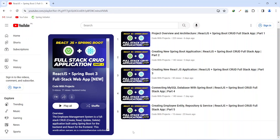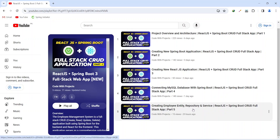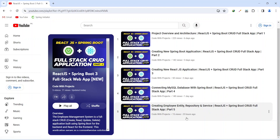Hello coders, I hope you are coding well. In the previous video we created the employee entity, repository and service in our Spring Boot application. In today's video we will create an API call to post a new employee. So let's get started.